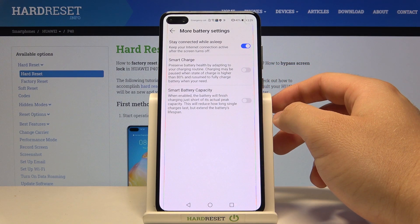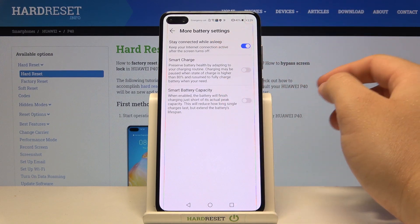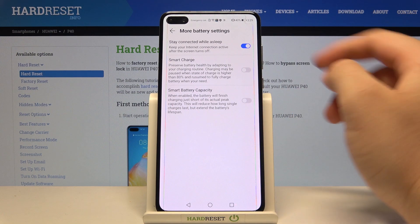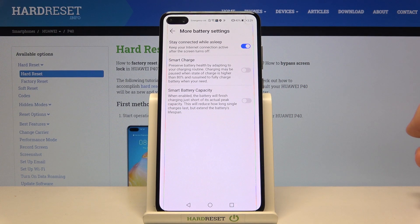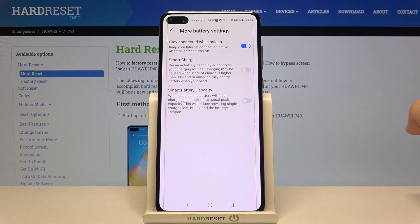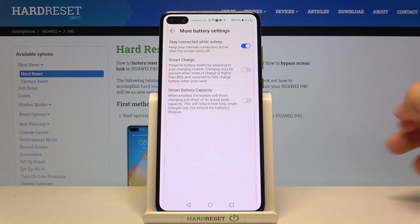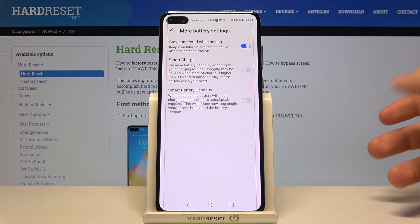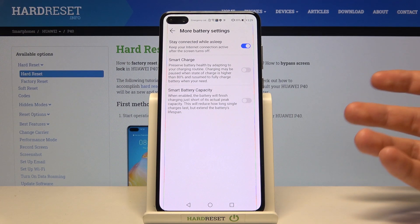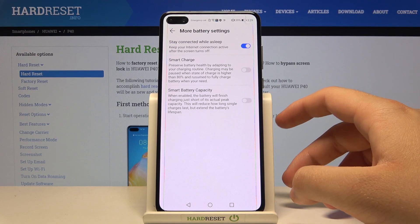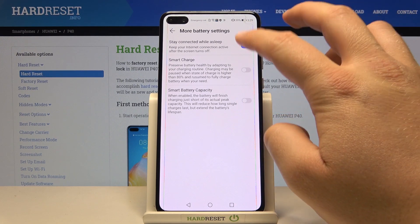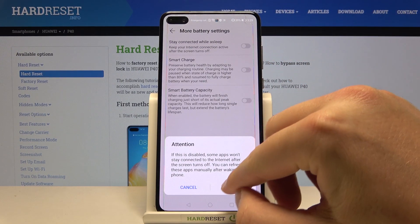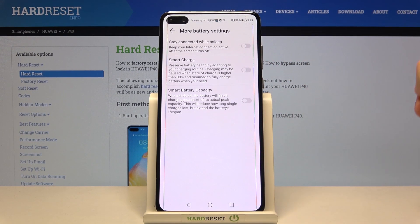The first one is stay connected while asleep. When you leave this feature activated, it will be connected to the internet even when the screen is turned off. So it drains battery. If you want to protect your battery, just turn it off and click OK.